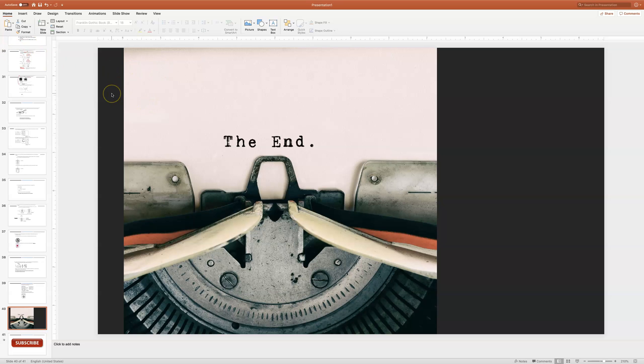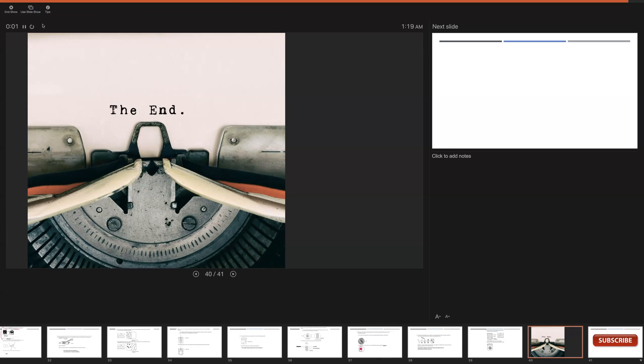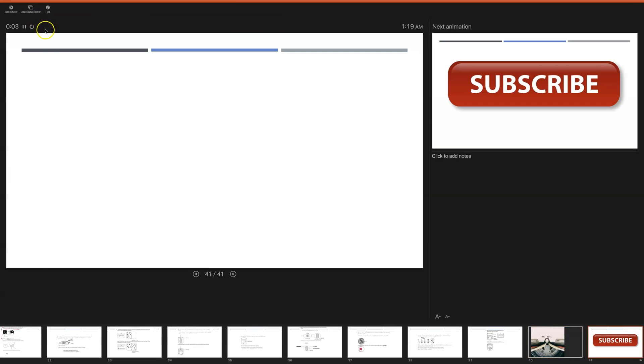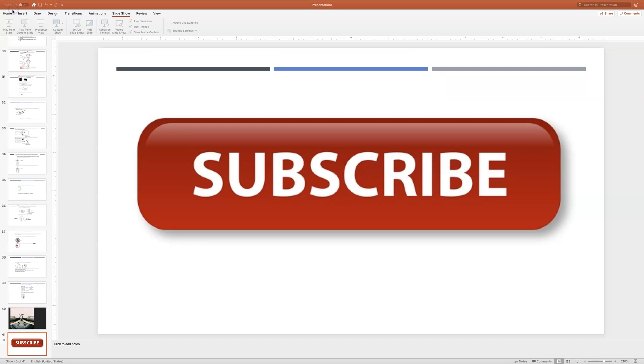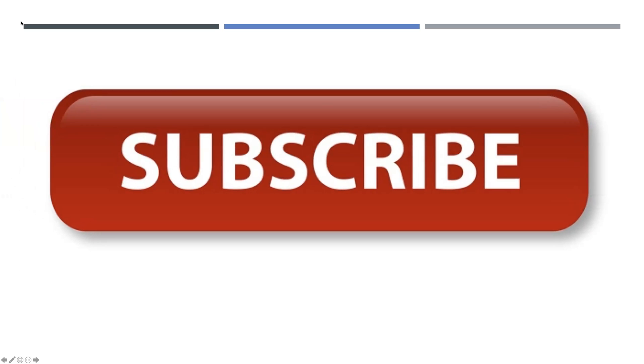Please subscribe to my channel. Subscribe to my channel, especially if you are going to take the exam in January.